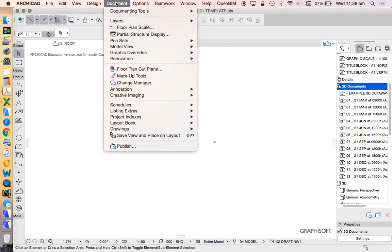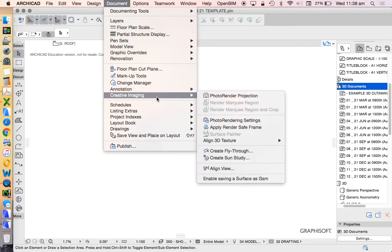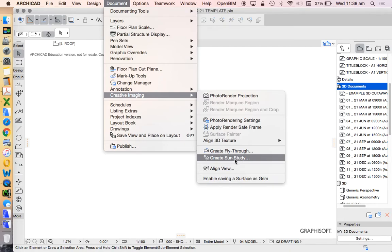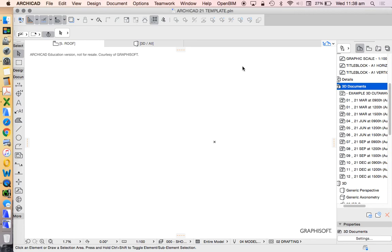And we find that under document, creative imaging, create sun study. I've done a lot of these videos before. You can check out on my YouTube channel. Otherwise, you can have a look, and I'll probably do another one soon with version 21.